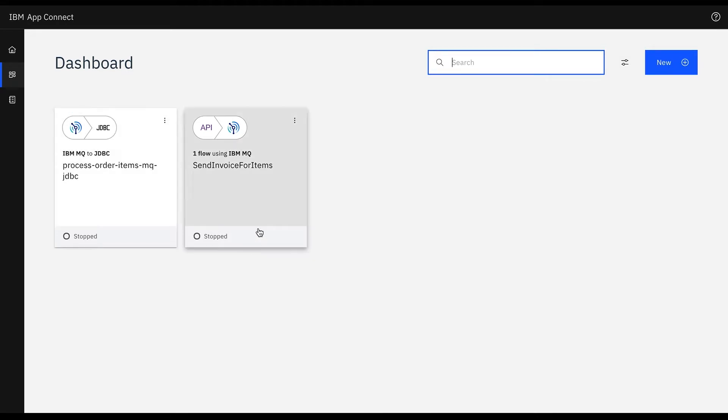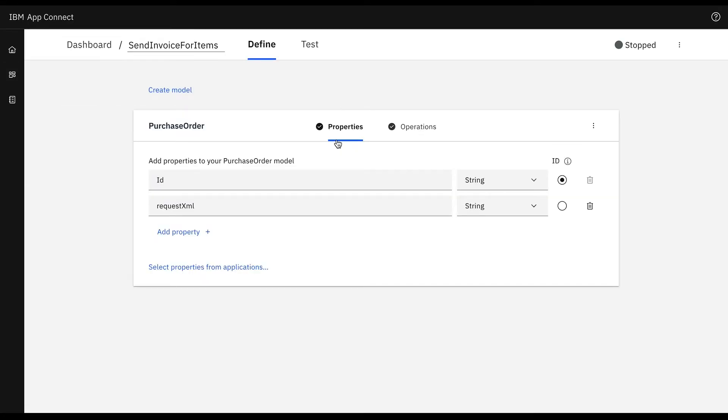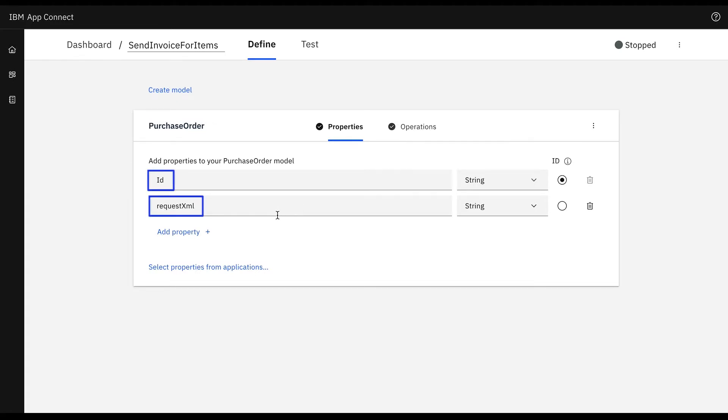First we'll create an action flow in the IBM AppConnect designer using the XML parser and IBM MQ put message on a queue node. As part of the purchase order model we have attributes such as ID and request XML. Here request XML is an invoice or purchase orders details in XML format.